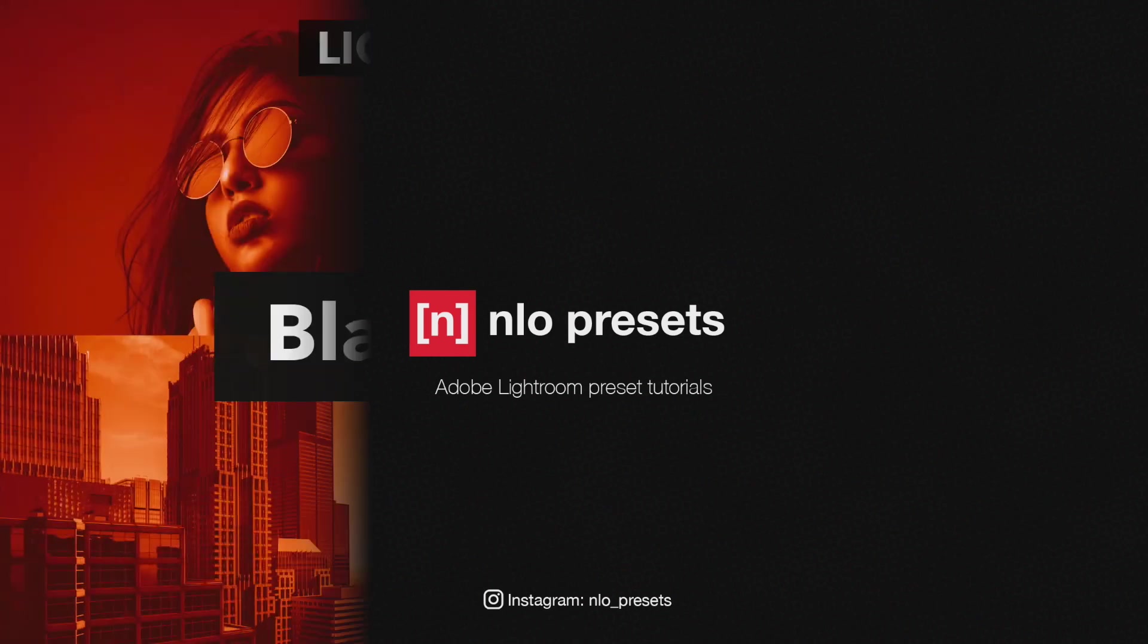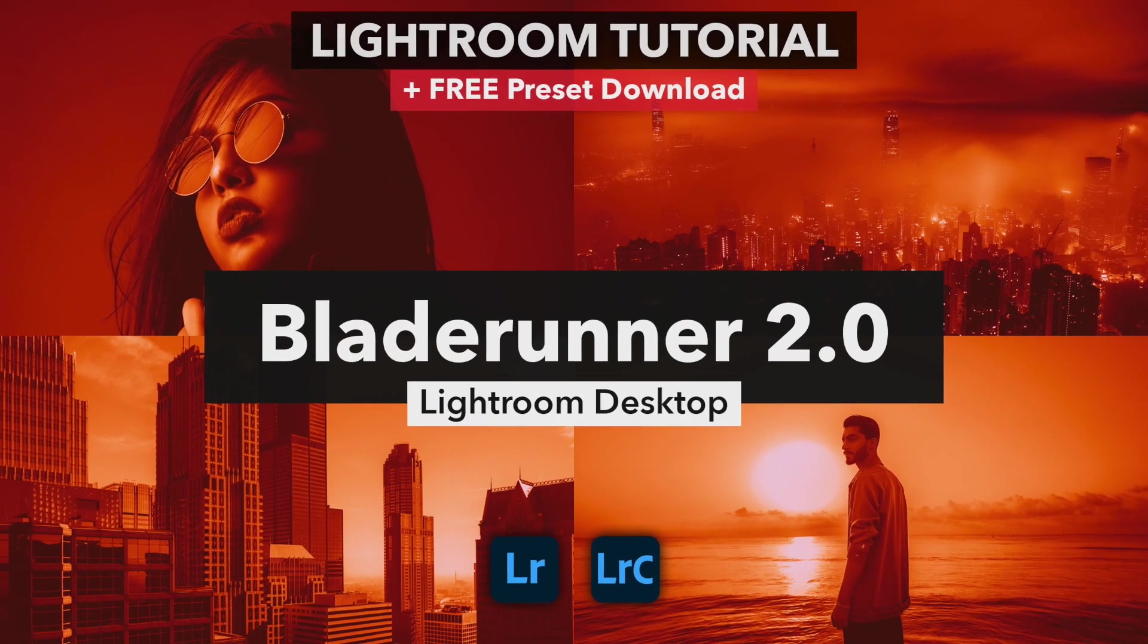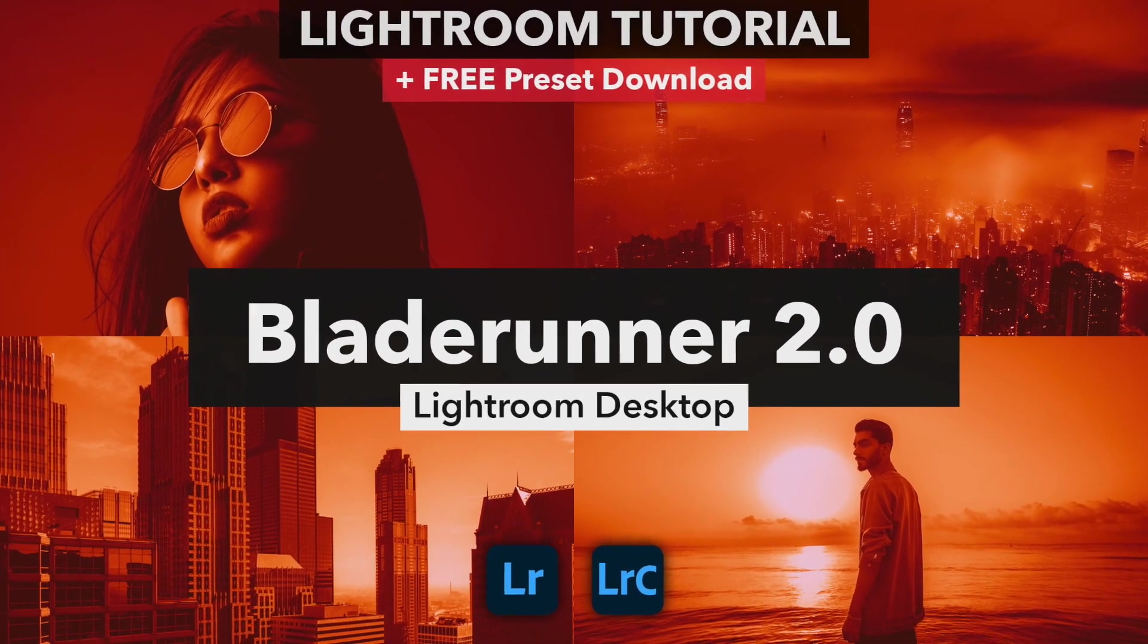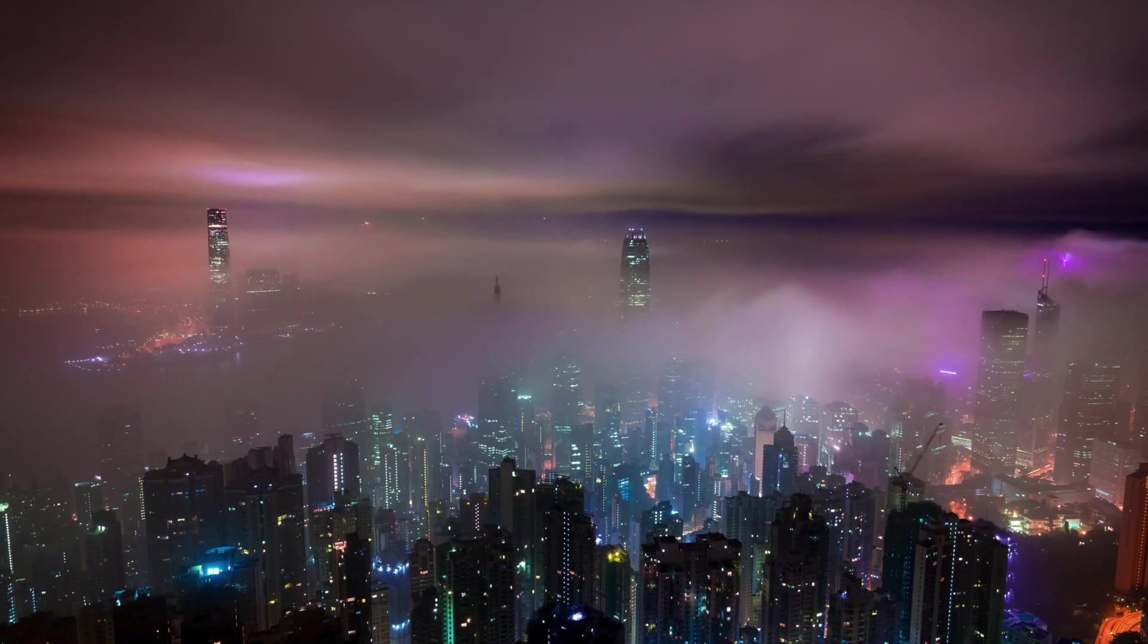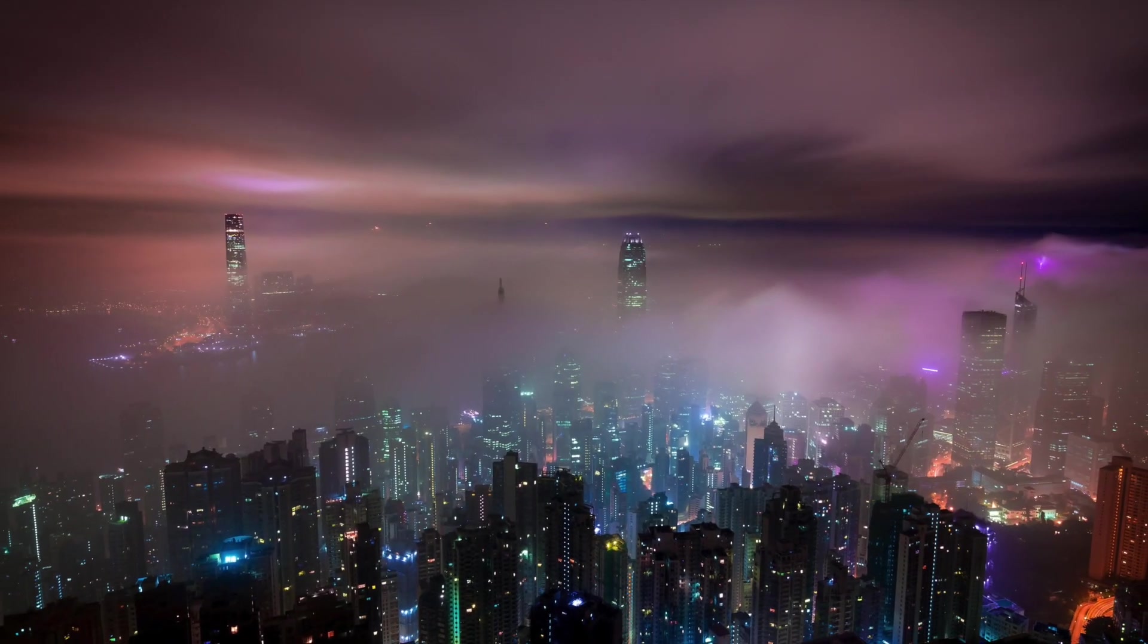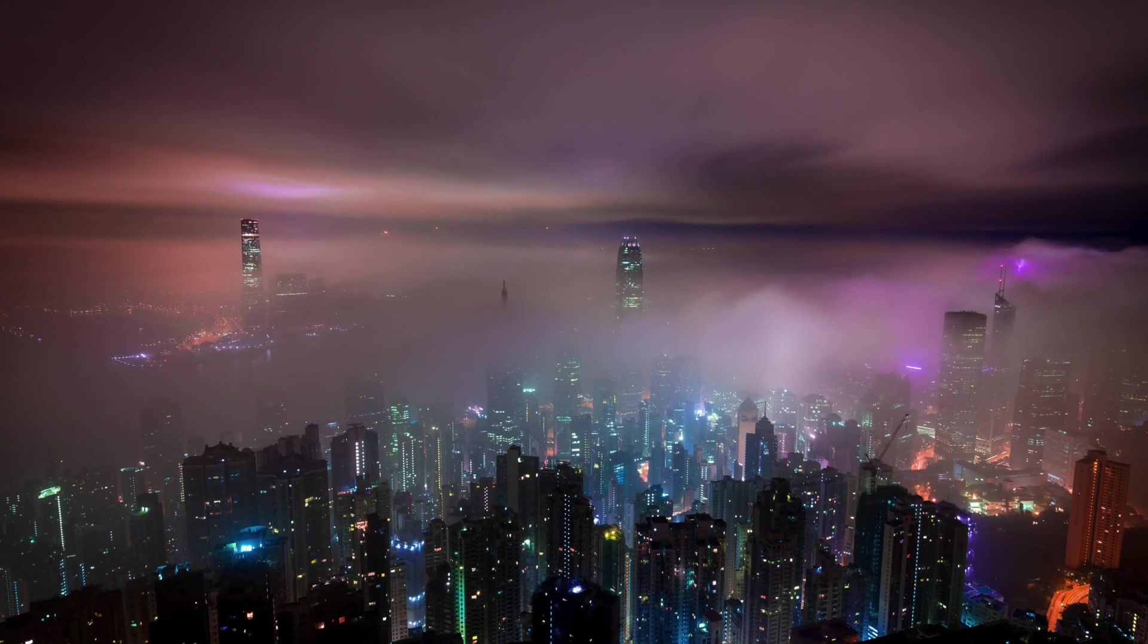Hi everyone, welcome to my latest Lightroom tutorial. Today we will learn to make the preset you can see on the screen. Here are some before and after pictures.